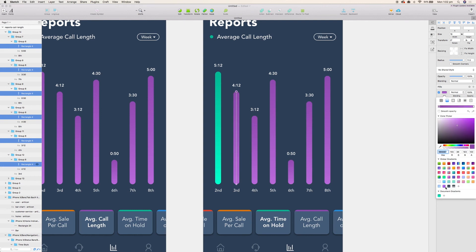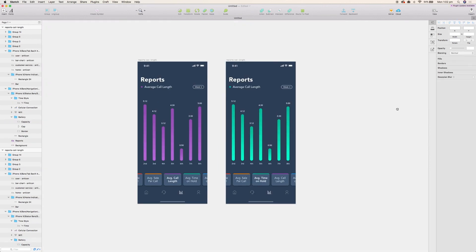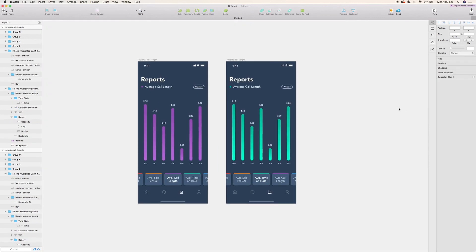So there you have it, there's some simple graphs for your next iPhone X application. If you enjoyed this video, don't forget to subscribe. Cheers.